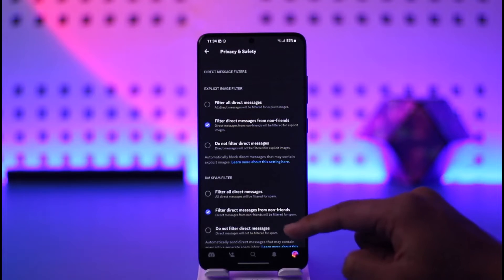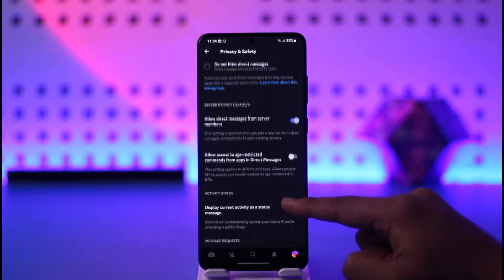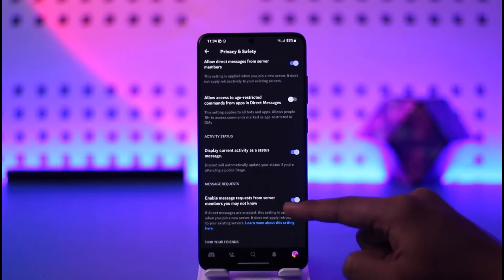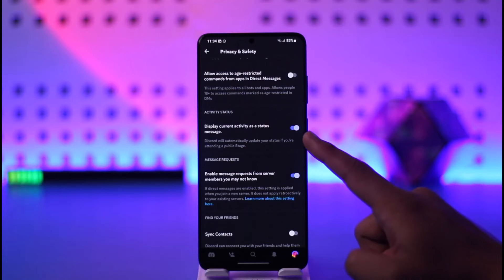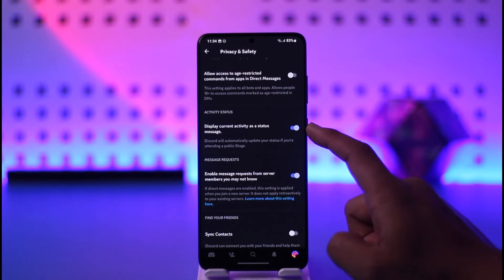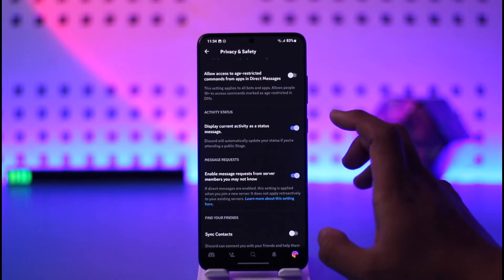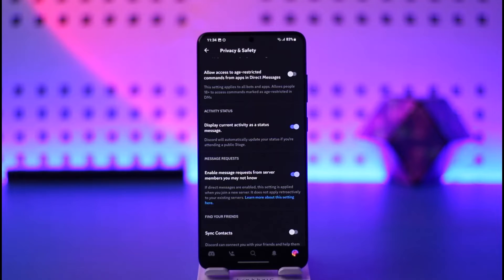Tap on Privacy and Safety, then scroll down and you will see the option called 'Display current activity as a status message.' You want to make sure to enable this.